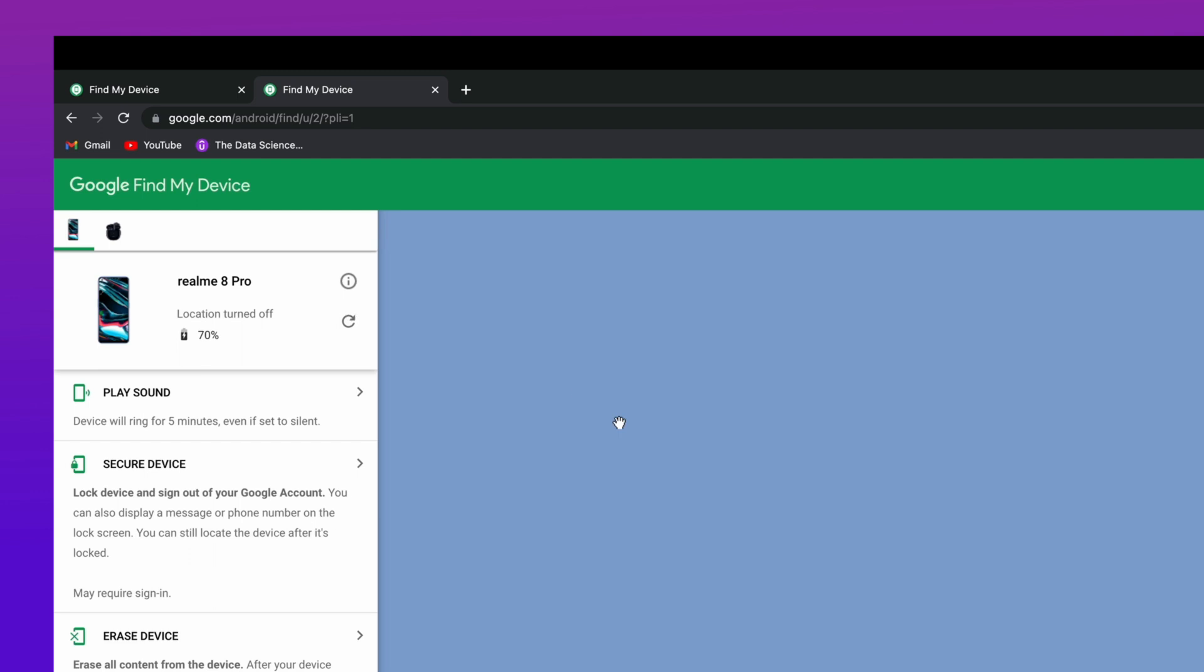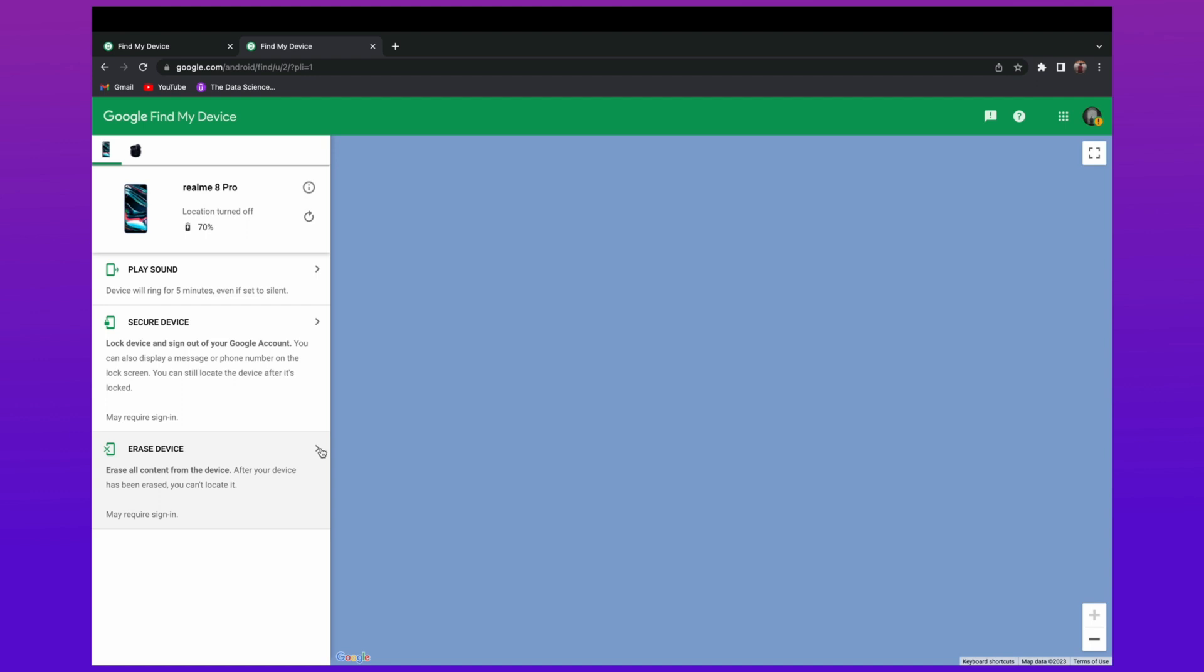Below these options you'll find an option called Erase Data. Click on that option and your device will start erasing and your password will be removed from your device.